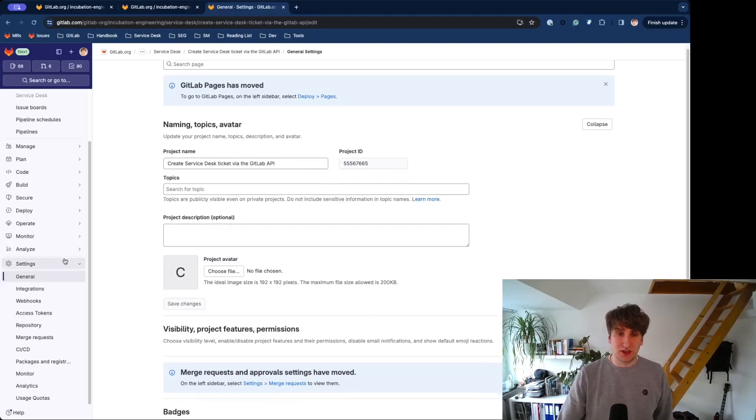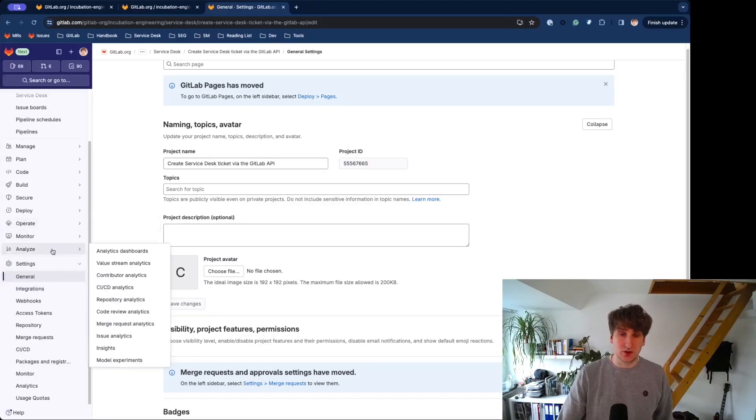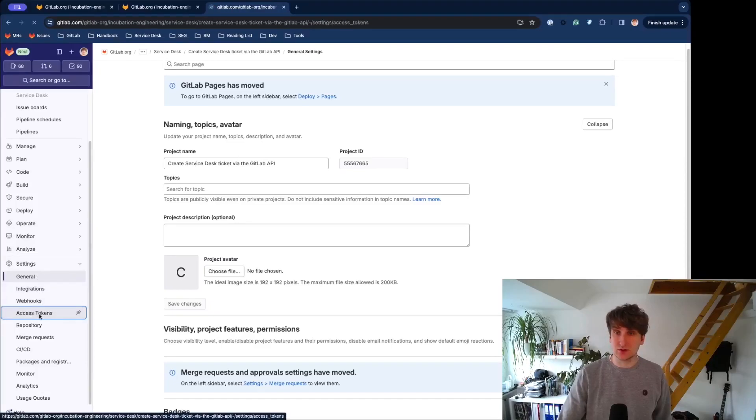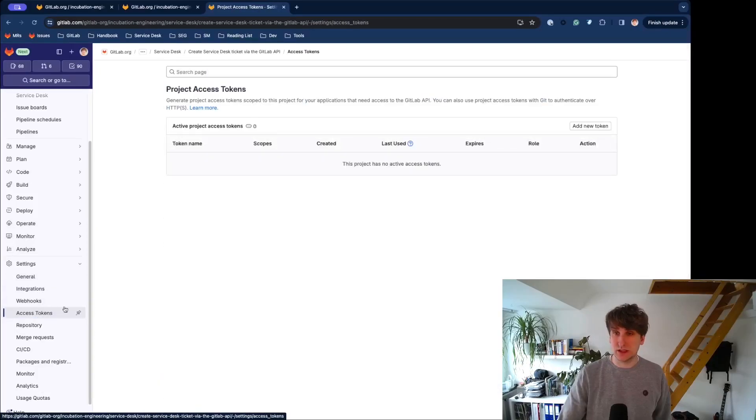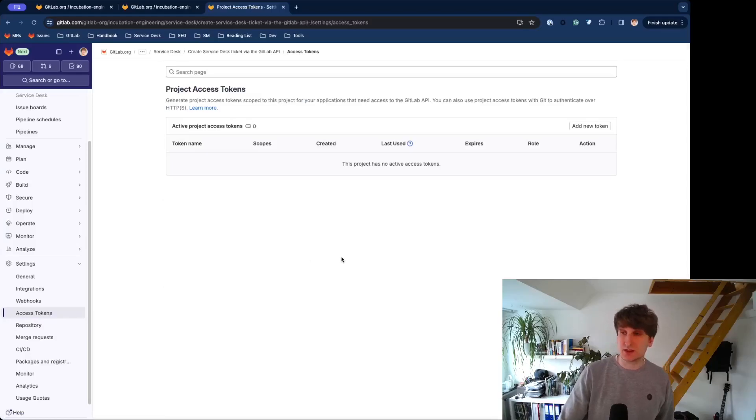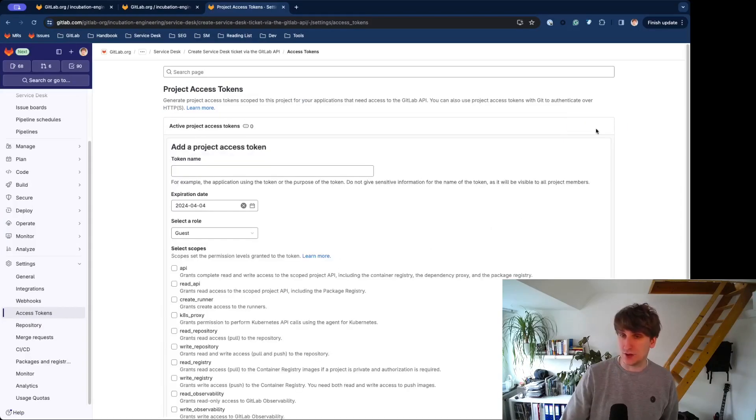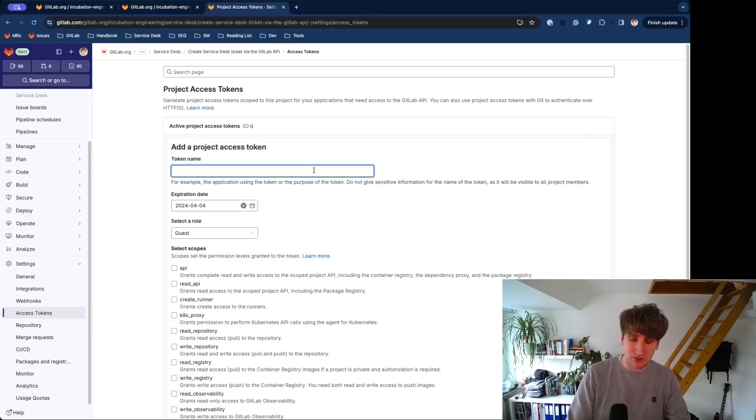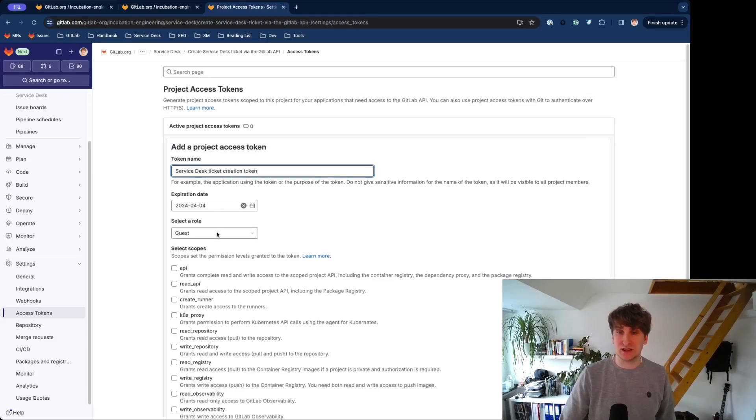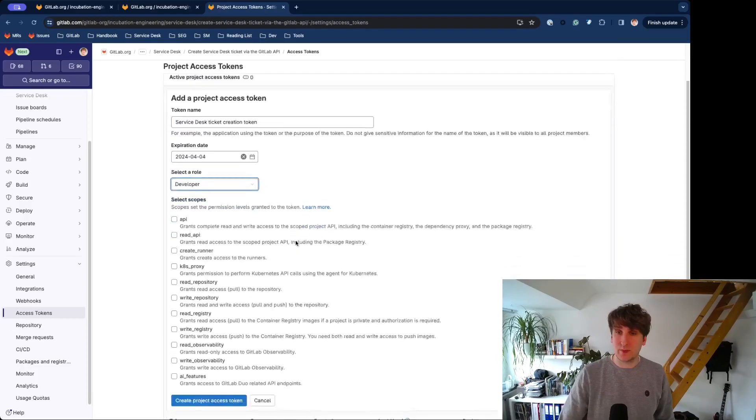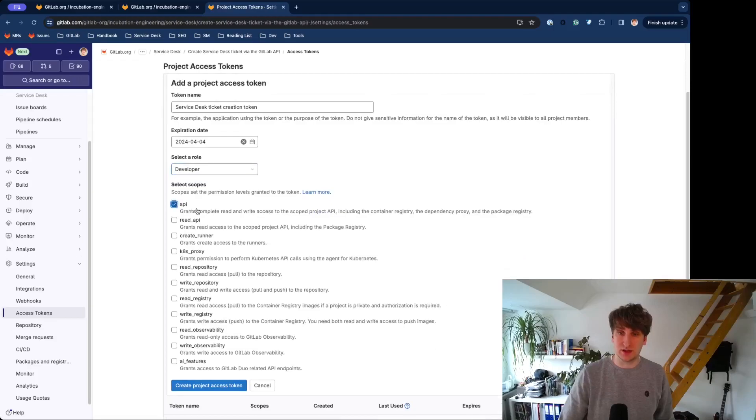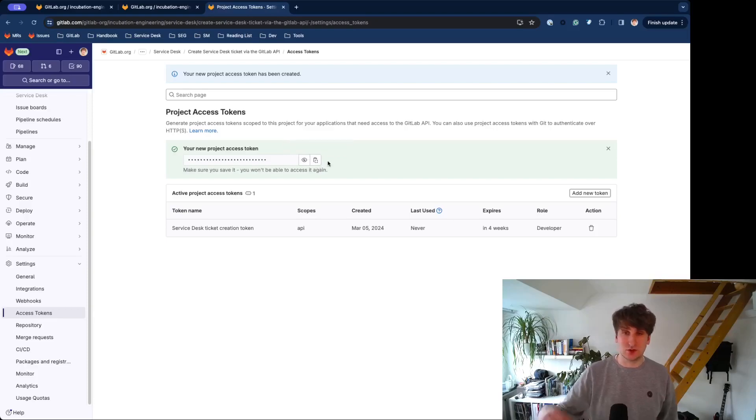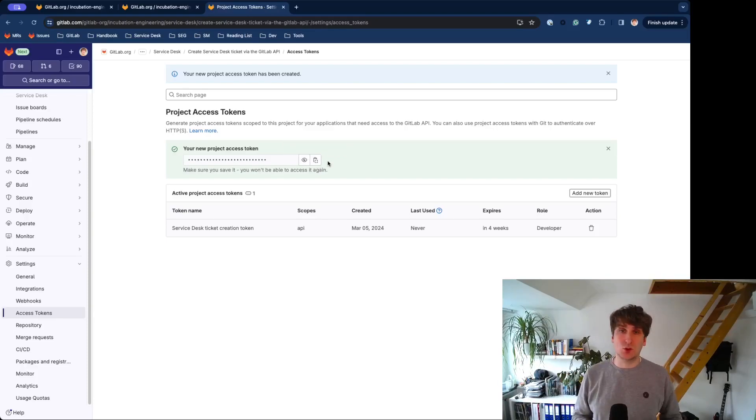The next part is getting an Access Token. In the Settings, head over to the Access Token link, and there you will see this Project Access Token page and add a new token. Here, please give it a descriptive name, set an expiration date, select at least the reporter role or the developer role, and run the API scope.